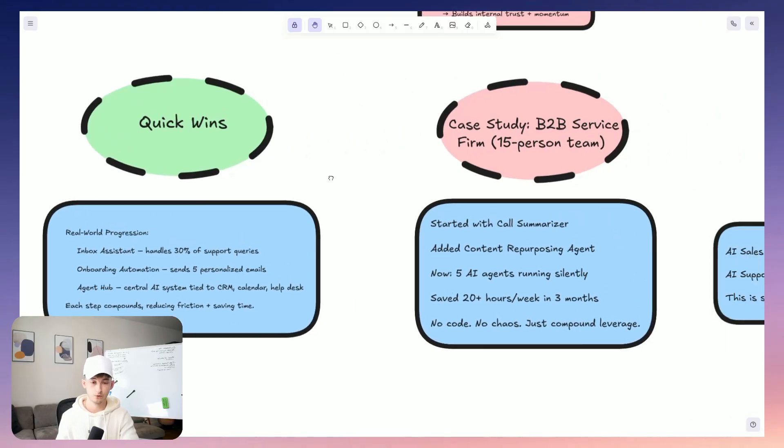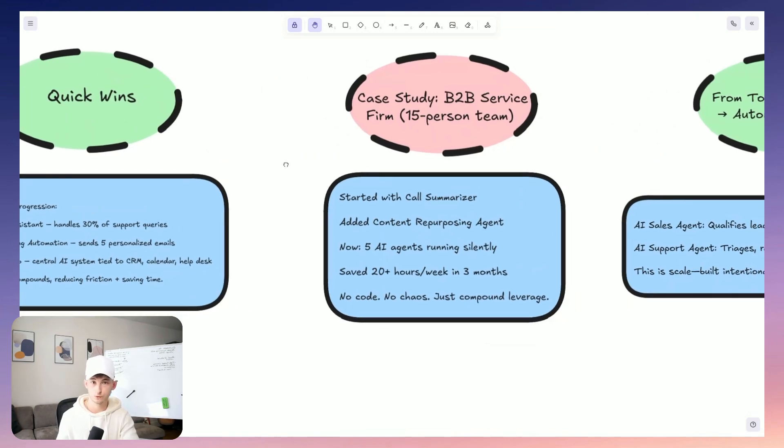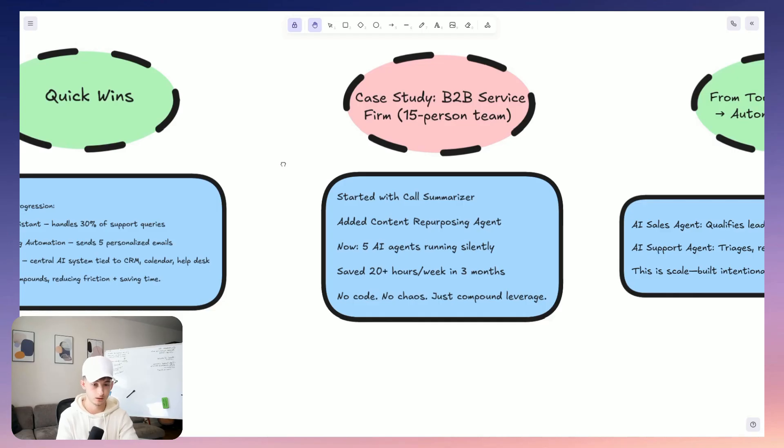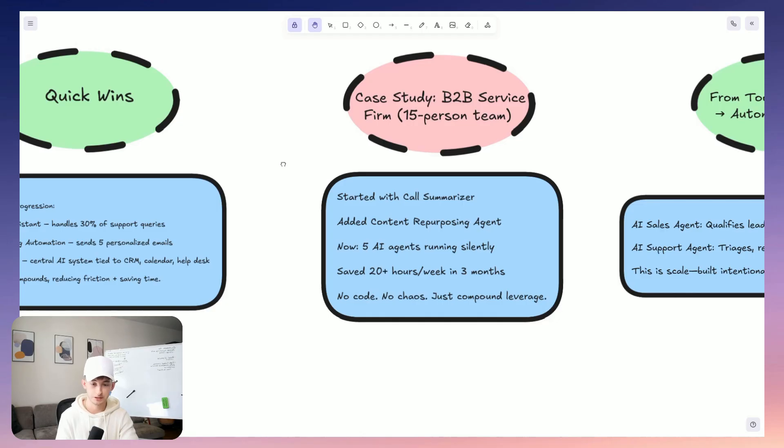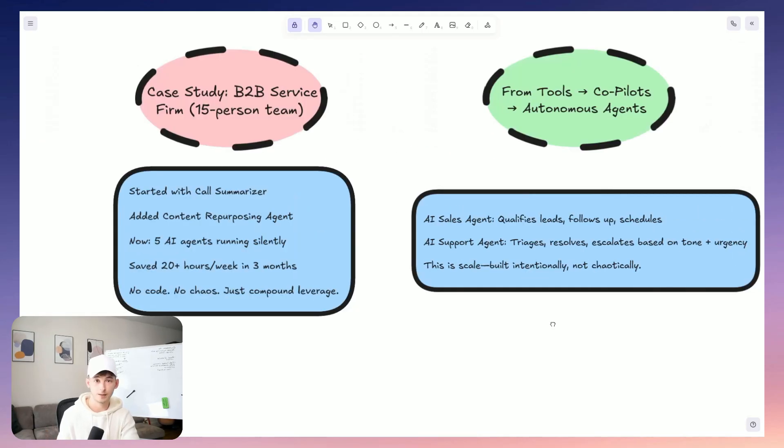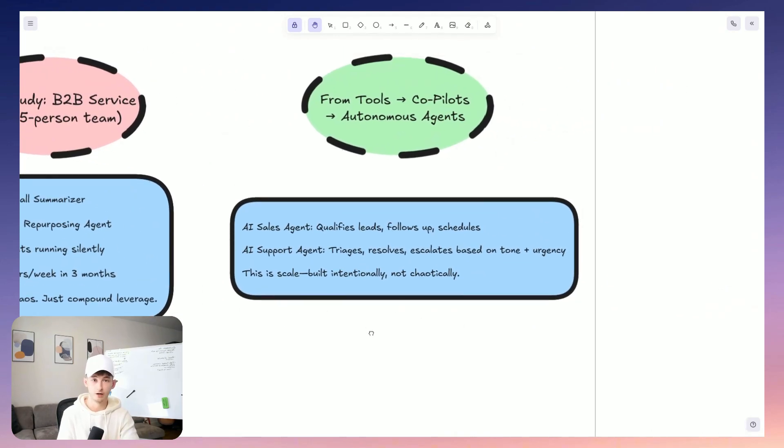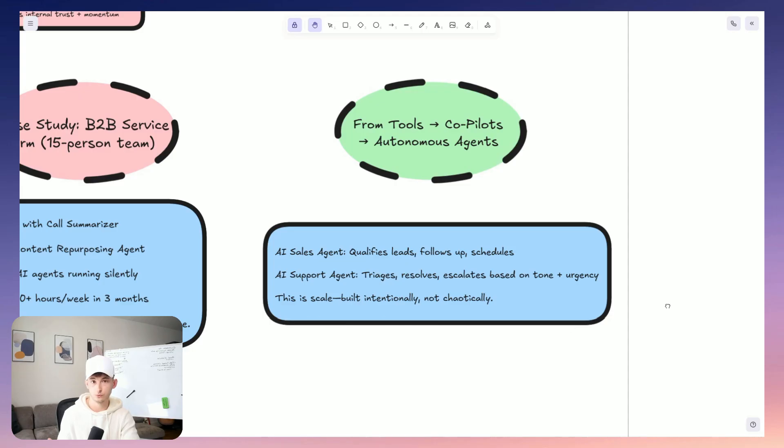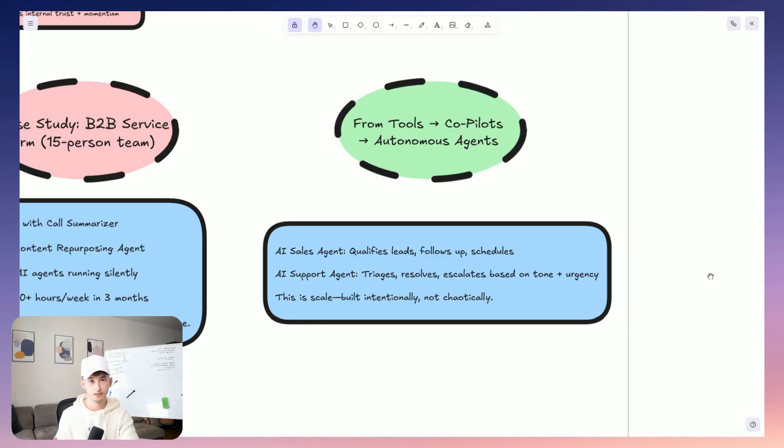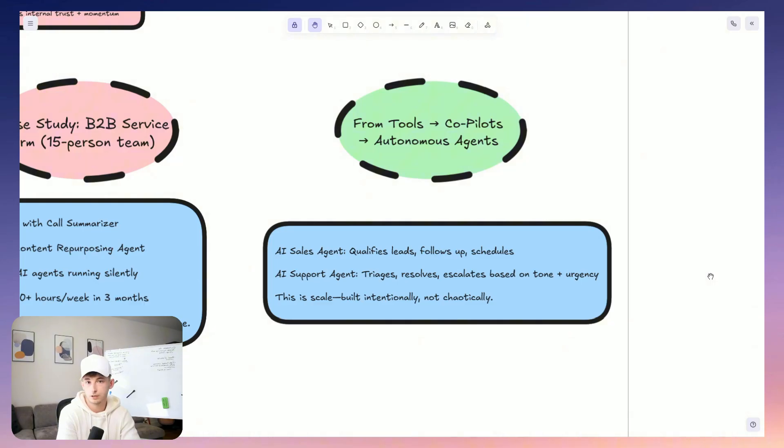So for example, one of our clients, which was a 15 person B2B service firm, they started with a call summarization agent. And then what they did, well, what we did is we added a content repurposing system that turned those transcripts into actual newsletters. So within just three months, they actually had five AI agents that were running silently behind the scenes, saving anywhere from 20 to 30 plus hours per week. And we did this all without any code. There was no chaos in the organization, just compound leverage. And when the time comes, we help you move from these assistive tools to actual co-pilots, to autonomous agents. And you can think like a sales agent that's going to handle about 80% of lead qualification and followups and scheduling, or maybe a support agent that triages and resolves or escalates issues based on customer tone and customer urgency. And this is what scale actually looks like when it's designed intentionally.